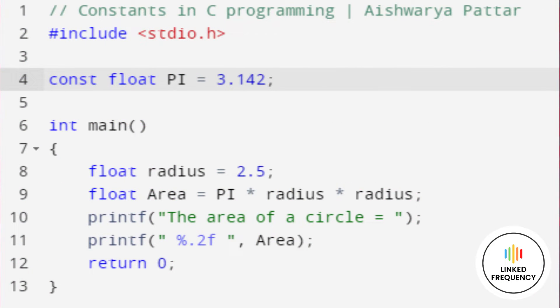The first way is by using the const keyword. The screen represents the example program. Here, you can see pi is represented as const float pi equal to 3.142. The value of pi here doesn't change — it remains the same. If we try to alter the value of pi, then it will throw a compile time error.